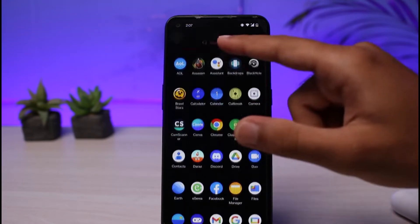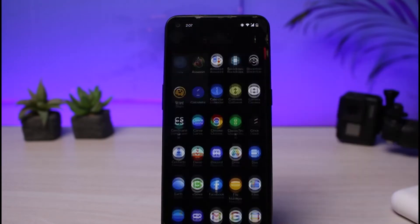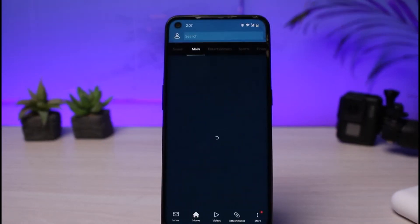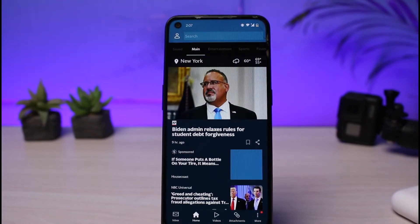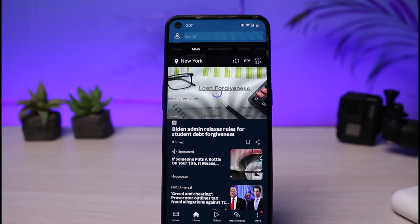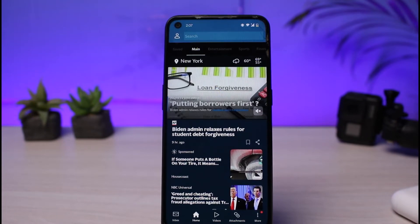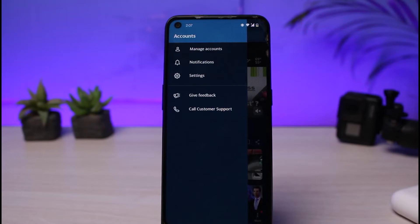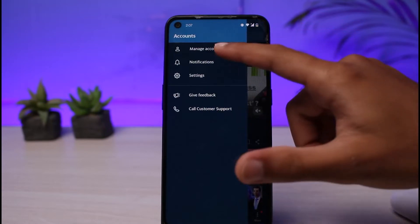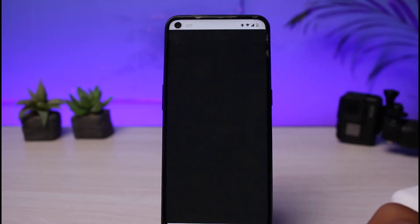First of all, let's open our AOL app. You can download this app from both the Play Store as well as the App Store. Once you've opened the app, simply tap on the profile icon on the top left corner of your screen, and then tap on manage accounts.